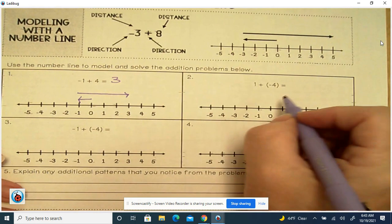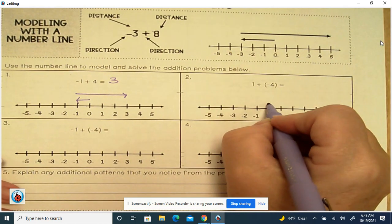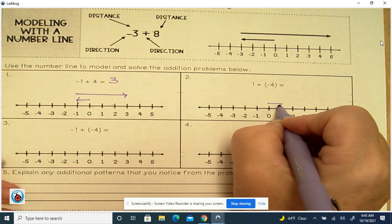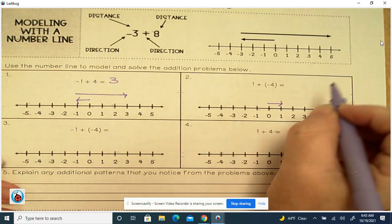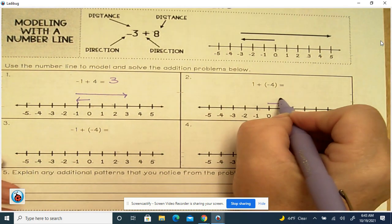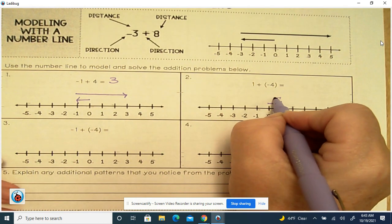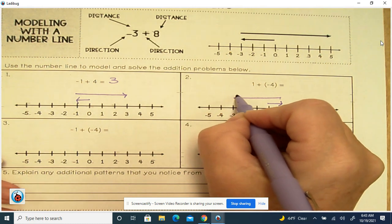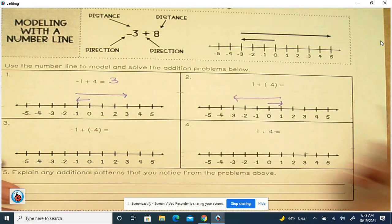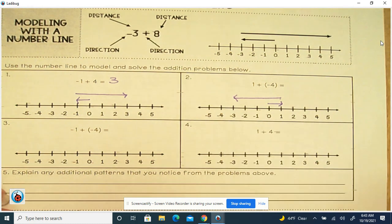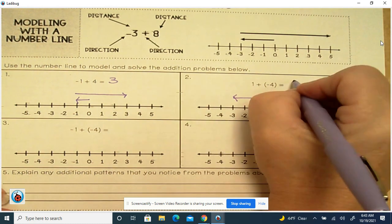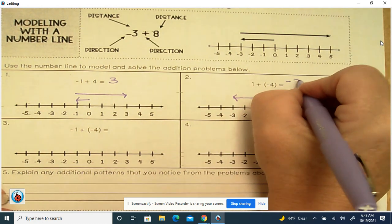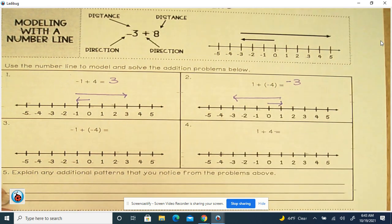Here we're going to add 1 and take away 4: 1, 2, 3, 4. That gives us the answer of negative 3.